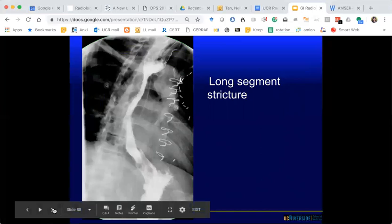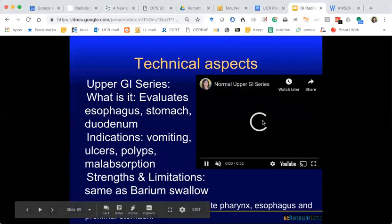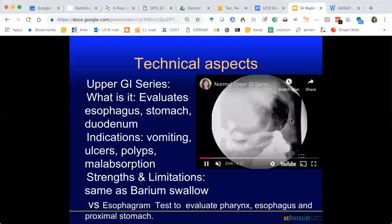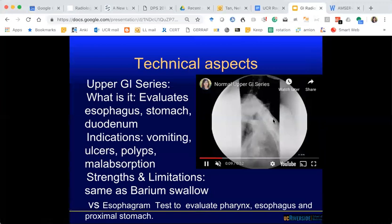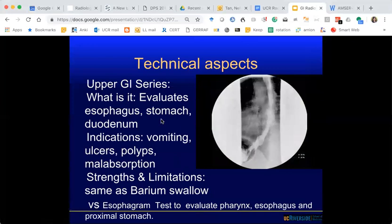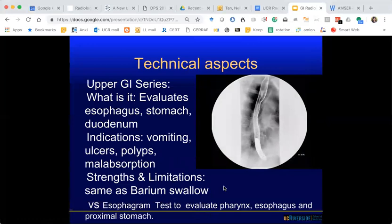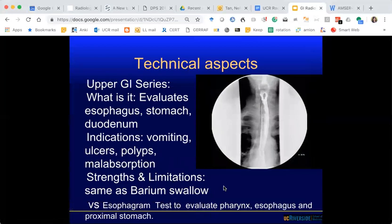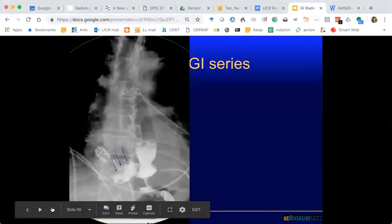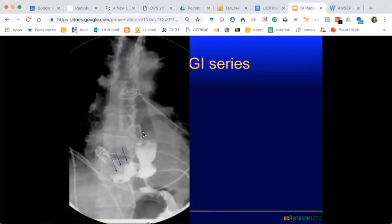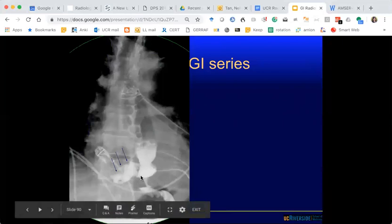Now moving on to upper GI. The difference between an upper GI and an esophagram is that upper GI also checks out the stomach. You do this when worried about vomiting, ulcers, polyps, or malabsorption. Here is an upper GI of a patient status post Nissen fundoplication — this is the wrap around the GE junction with the stomach wrapped around. There's contrast here — is that a normal location? There's a leak, so the anastomosis may not be sealed. What contrast would you use? Gastrografin or omnipaque.